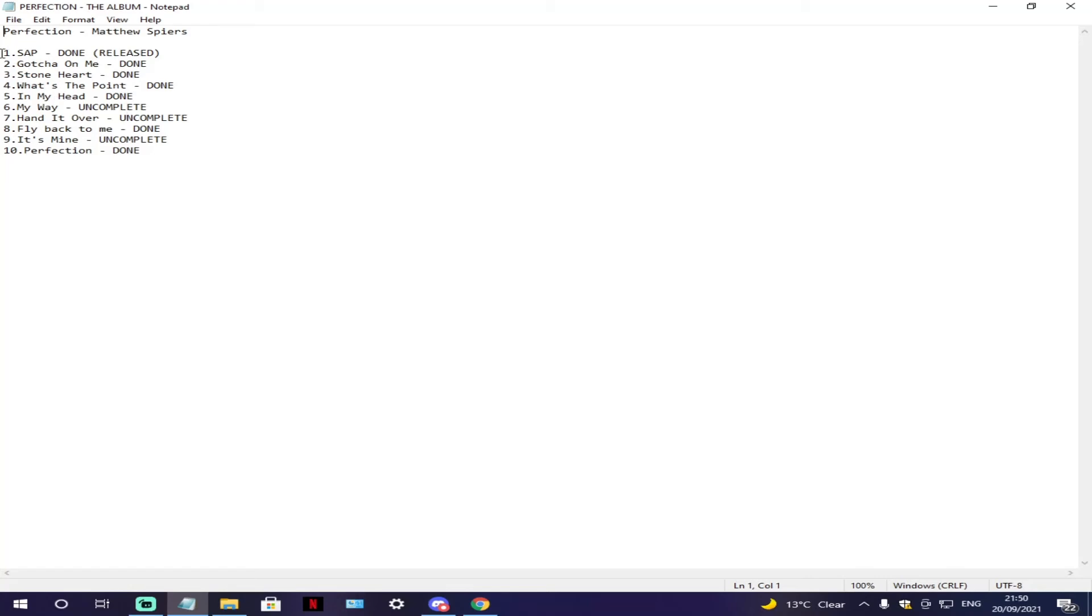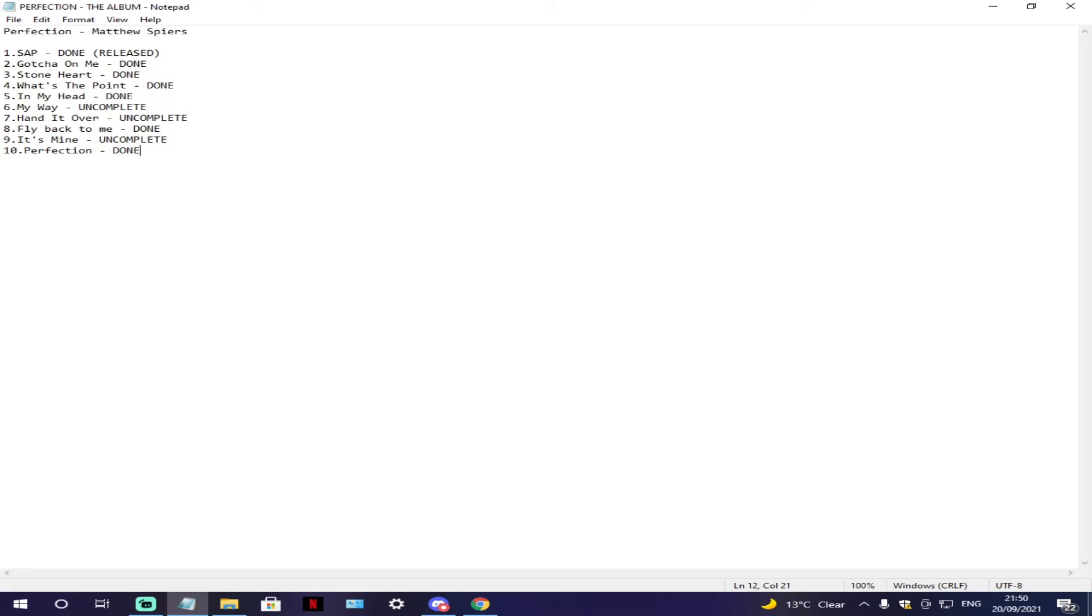As you can see I've got Sap done, and then I put released in brackets because the song is out. Then Got You On Me is done but it's not released. Several other tracks are either done or incomplete. Most of the album is done.